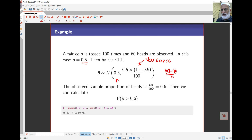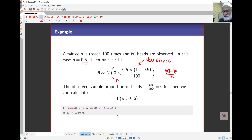The observed sample proportion of heads is 60 over 100, that's 0.6. We can calculate the probability that p̂ is bigger than 0.6. So it's 1 minus the probability of being less than 0.6. Whether it's less than or equal to doesn't matter for continuous distributions, so that is the same as the probability that p̂ is bigger than 0.6.